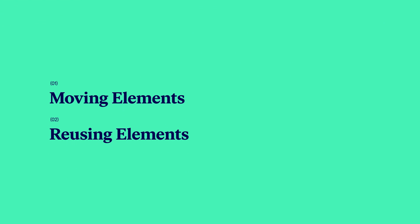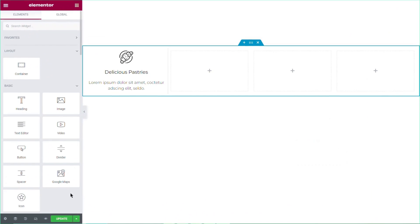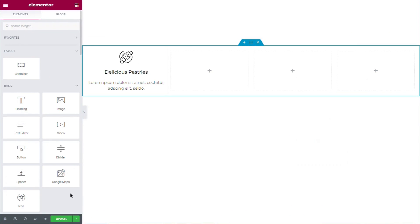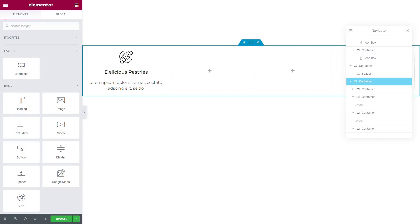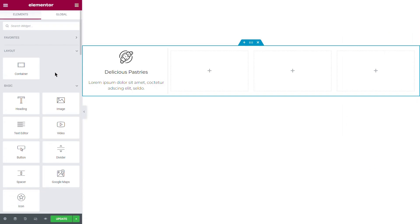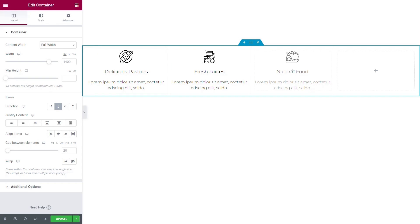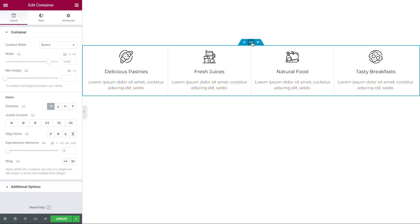Reusing elements is a great time saver. You create an element once and use it in different places across your site. Simply right-click on a container in the Navigator or on a container setting icon to open a menu with several useful tools. Some of these options allow you to reuse entire containers or their content.